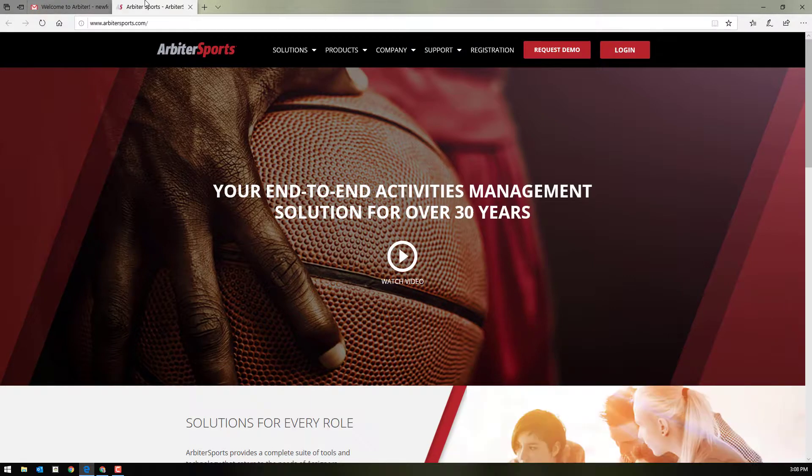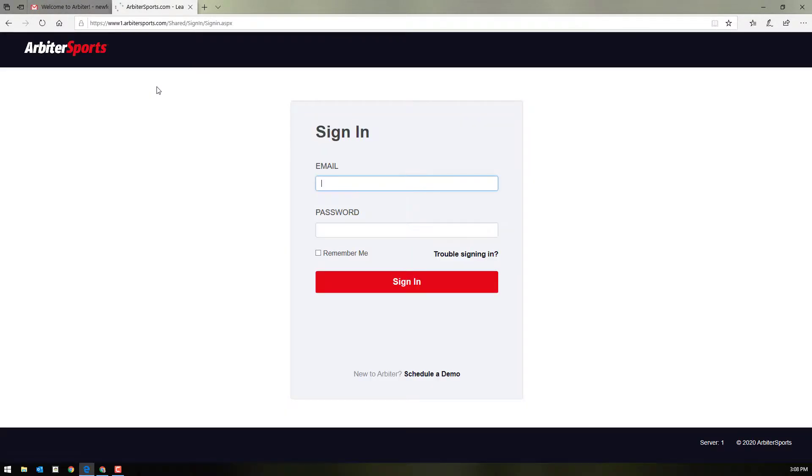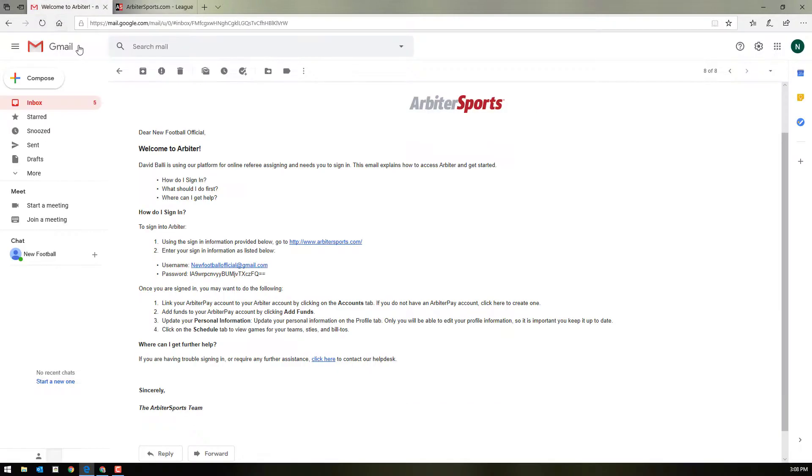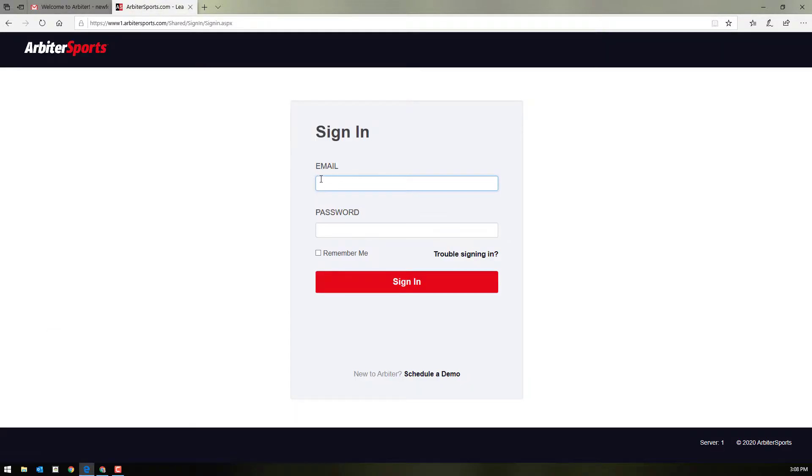Once you get to the login page, you'll want to click login at the top right. You'll use your original email and they'll send you a password for your initial login. Go ahead, enter your email, and then you can copy and paste that new password.